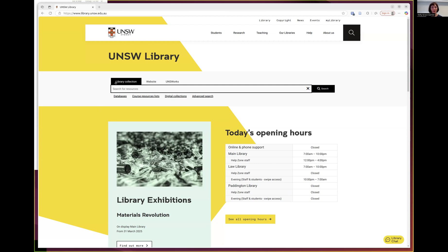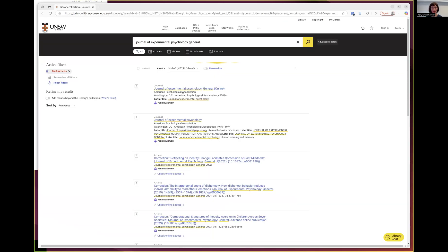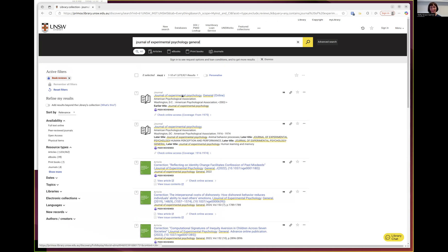You can see we have a search bar here that allows us to search through the library collection. So what I'm going to do is search for the Journal of Experimental Psychology General. I hit search and we can see that the top hit is what I'm looking for — the Journal of Experimental Psychology General — and because it says online, we can see that we can access the contents of the journal online.